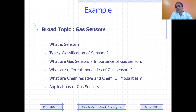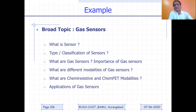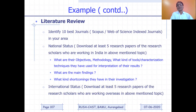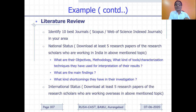These are some key questions. Once you identify a broad topic — this is just an example — this is prominently what you have to learn. If gas sensor is your broad topic, this is what you have to read. Once you read this, your second step will be literature review. For literature review, the first step is to identify the 10 best journals — specifically Scopus or Web of Science indexed journals in your area.